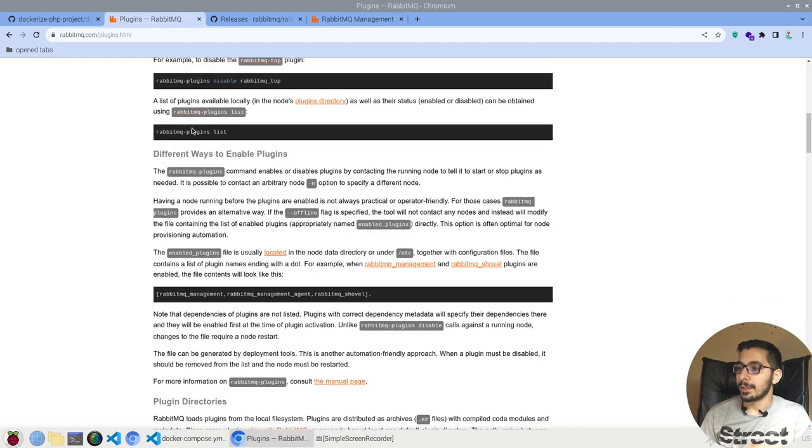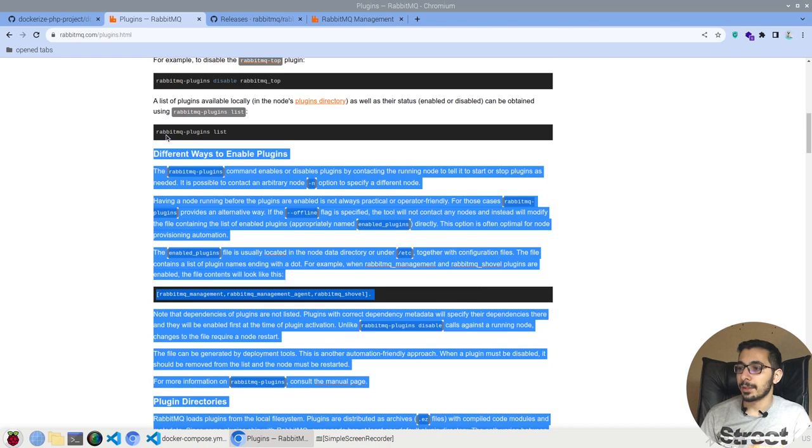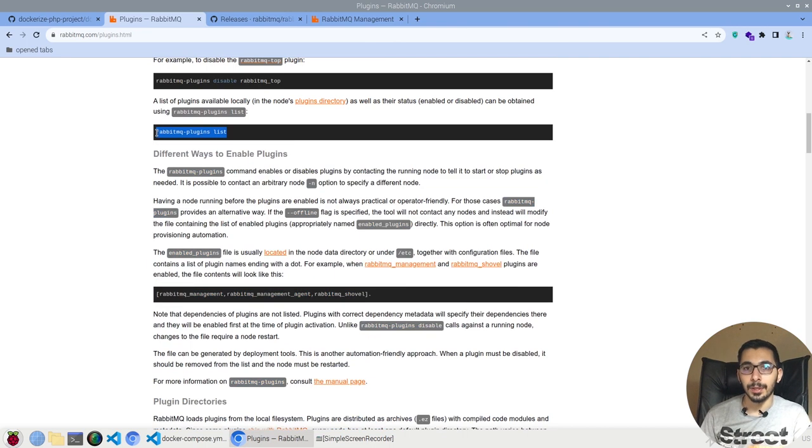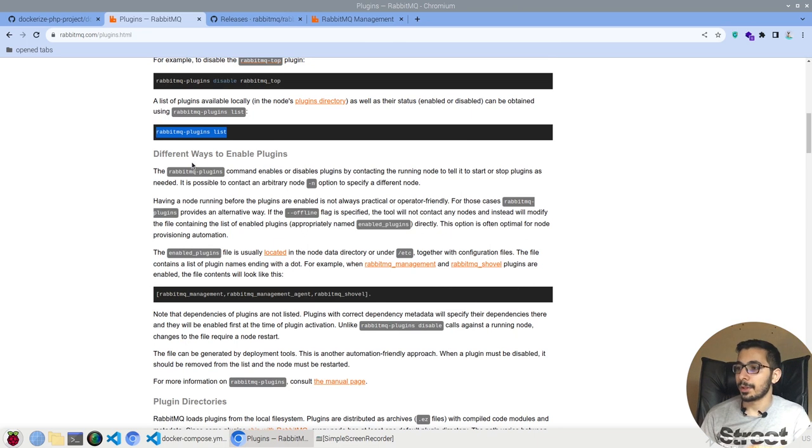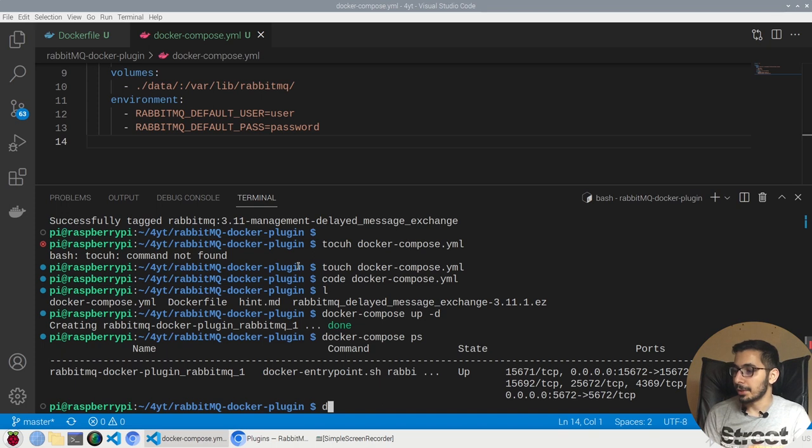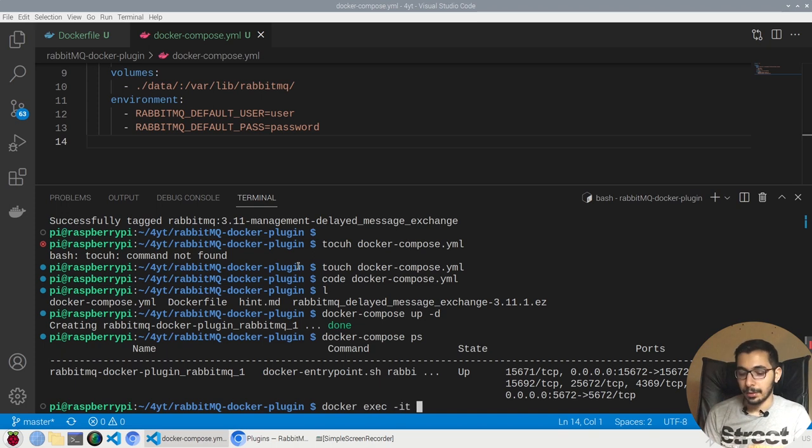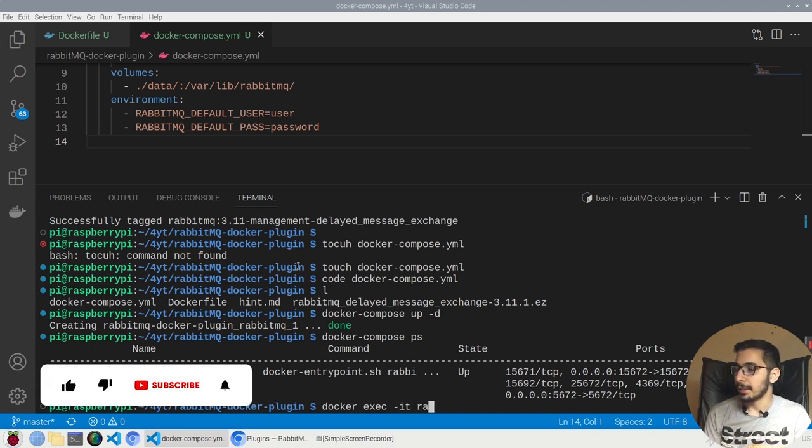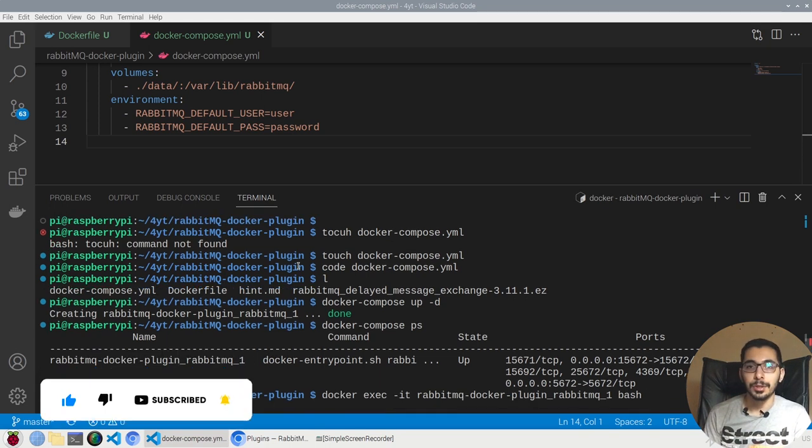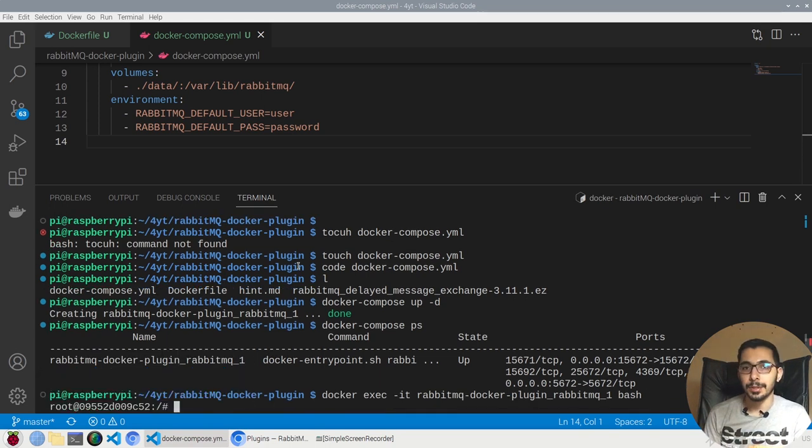Going to the official documentation over here, I see with the rabbitmq-plugins list I'll be actually able to list the plugins that are enabled in an instance. I'll just copy this command. I'll go back to the terminal. If I say docker exec -it, I'll pass the container name and bash at the end.